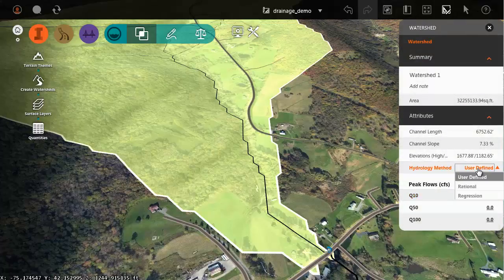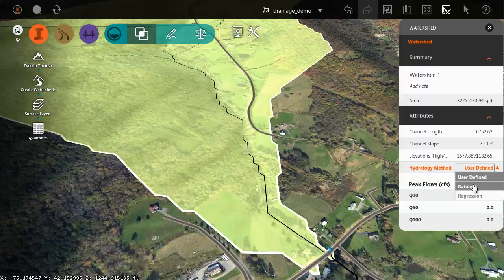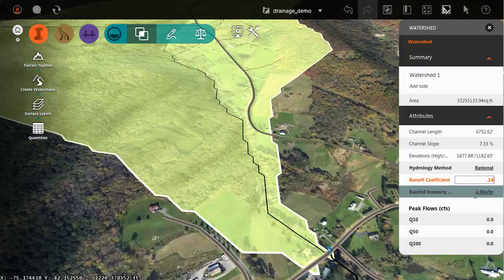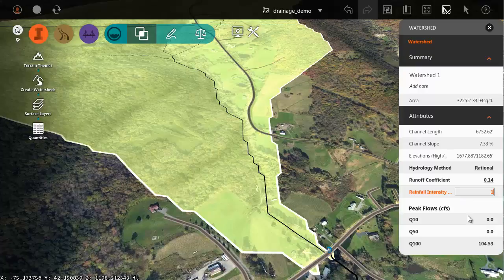Let's change the hydrology method to rational. Using the rational method I can enter a runoff coefficient. I'm just going to type 0.14 for this example and then a rainfall intensity will do one inch per hour. And when I press enter InfraWorks 360 uses that data to calculate a preliminary 100-year flow.